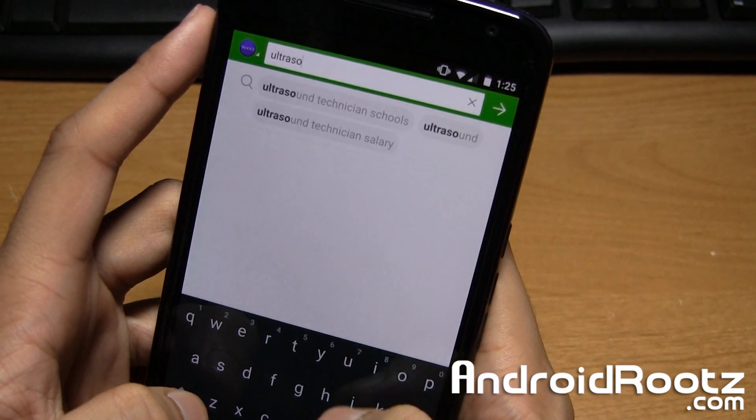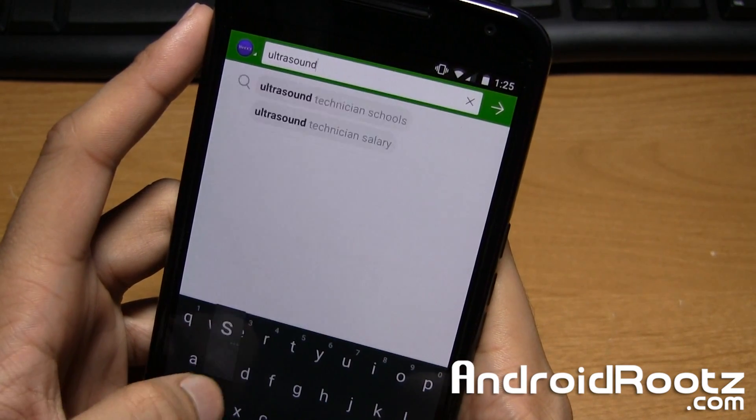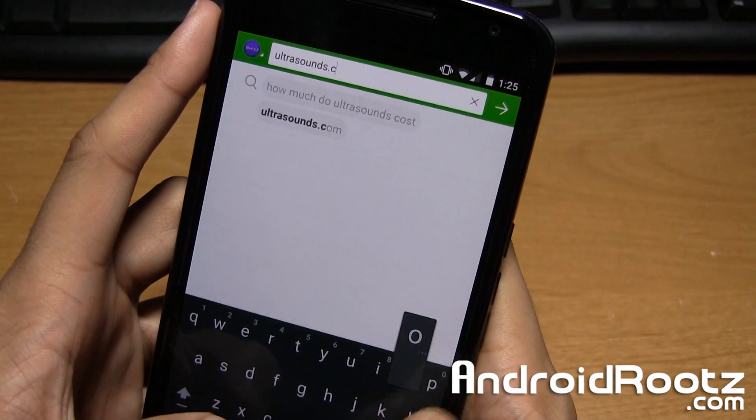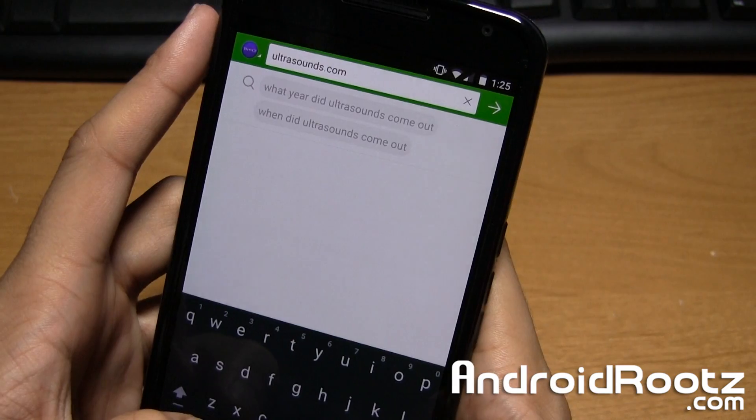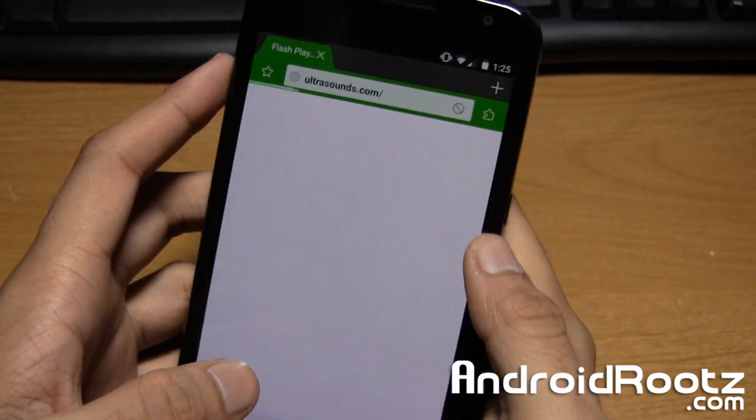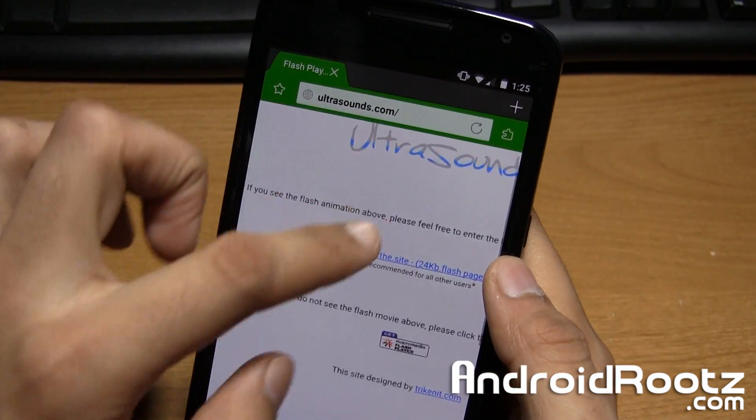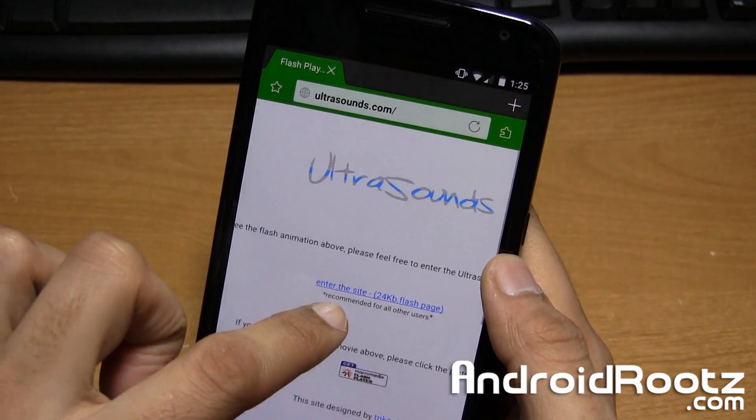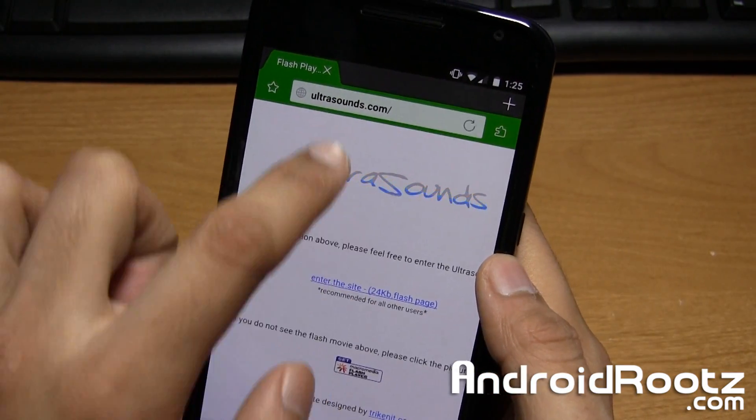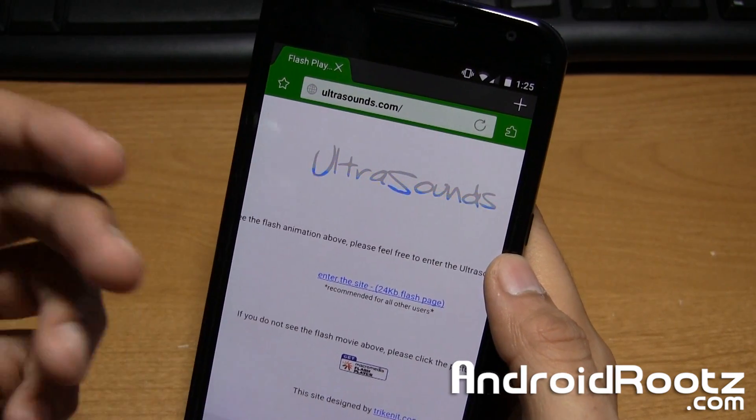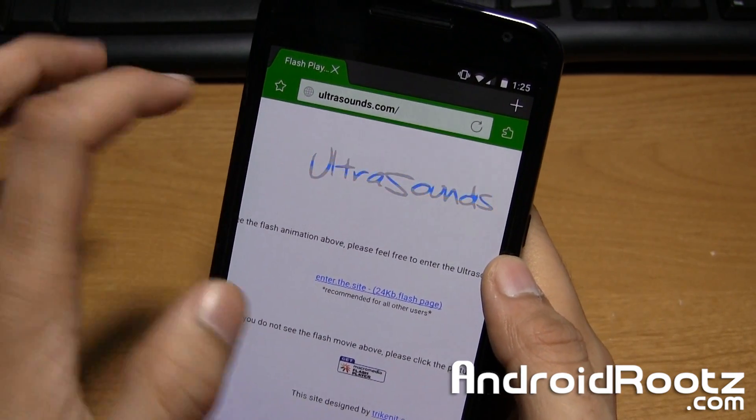I can't type today. Ultrasounds.com. And we're going to go to that. And it should be a blue loading screen. As you can see, it does have a blue animation. And that means Flash Player is working.